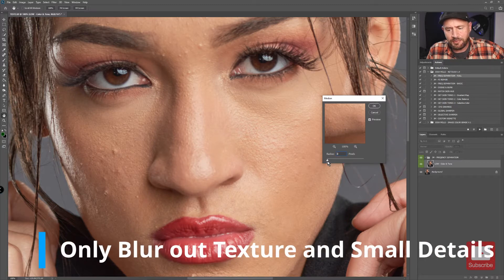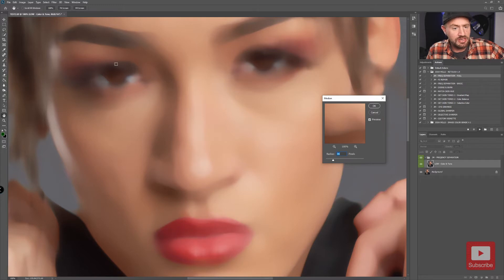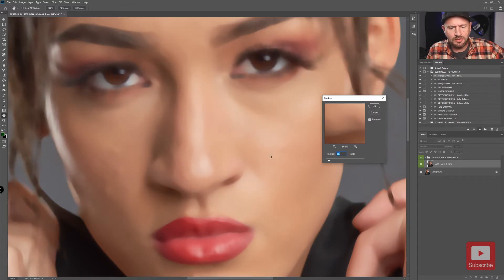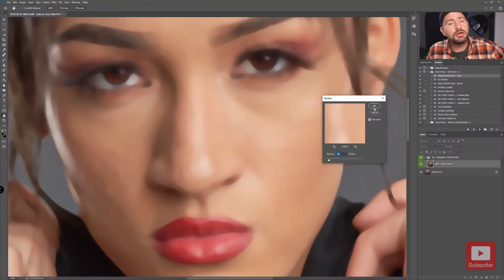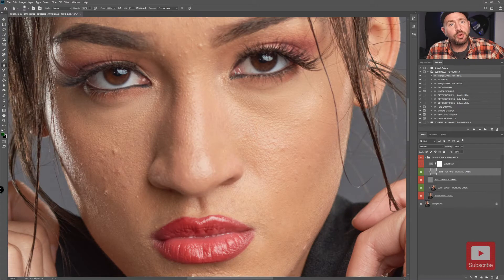Slide the radius up and watch as those details start to disappear. You do not want to go so high that you blur the underlying color and tones into an unrecognizable shape. Find a good spot where you are losing all the skin texture and fine details but still retaining the shape of the underlying color and tones. 16 looks good to me, so I'll hit okay. You will then be prompted a second time — make no changes, just hit okay again and the action will create your frequency separation layers.